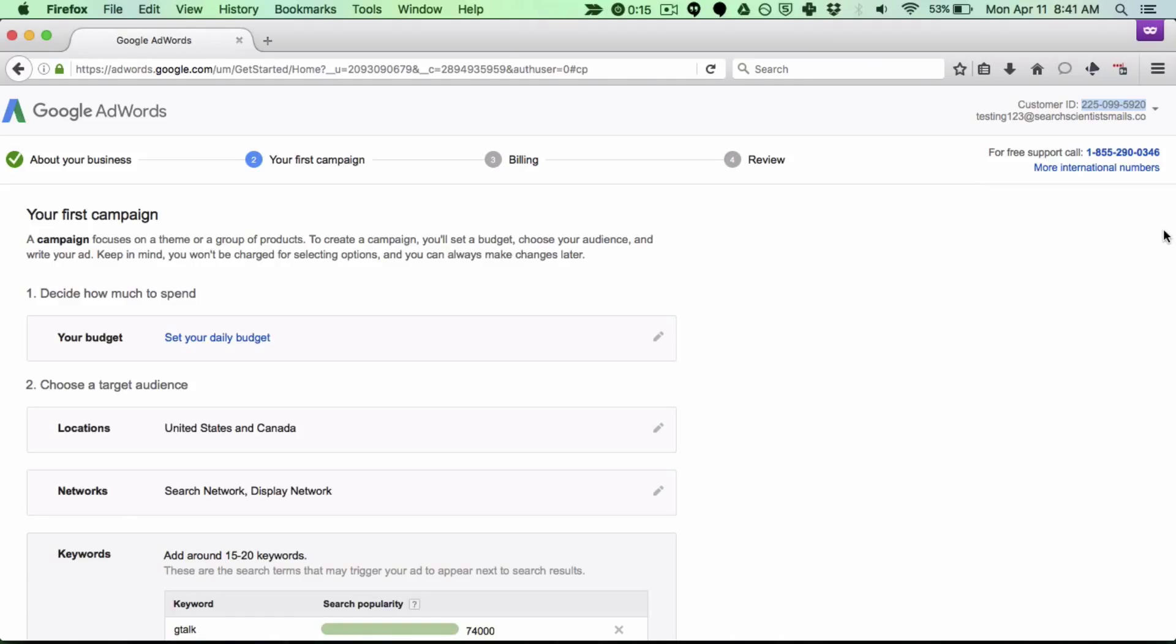This person will then request access and then I'll simply follow the prompts that show up in my email to complete this process. So again it's relatively simple but it's a different process for AdWords as it is in Google Analytics and hopefully this video makes it a little bit easier for you. Have a good one.